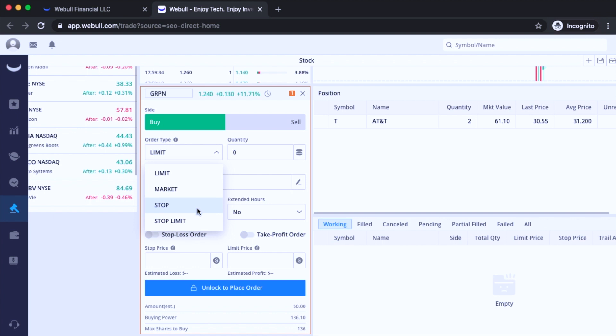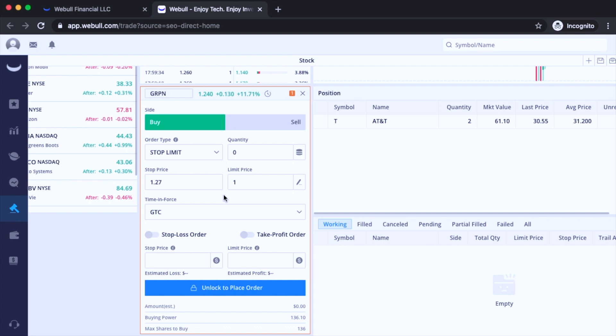Then you have the stop limit right over here. Notice how you have two sets of numbers right here. It's just a combination of a stop and limit order. And how it works is that you can set the stop price to start triggering an execution. The stop order will then be converted to a limit order and the limit price would be the maximum or minimum price you're willing to buy or sell at. So then you'll have more control of your execution when buying or selling stocks.